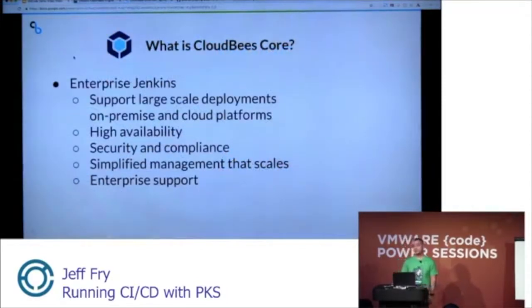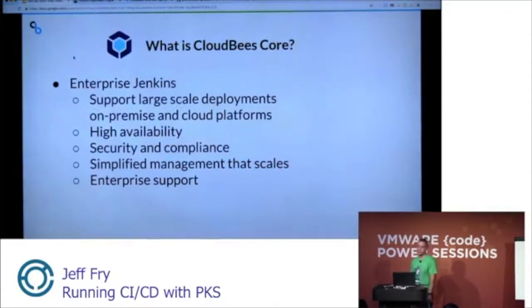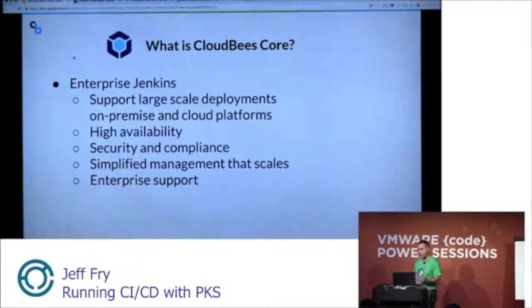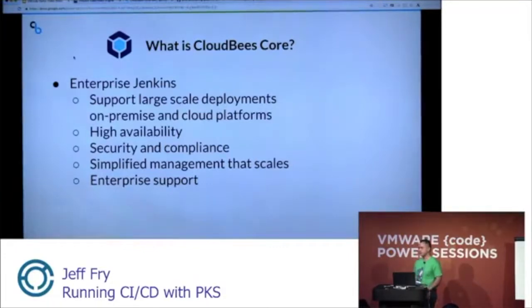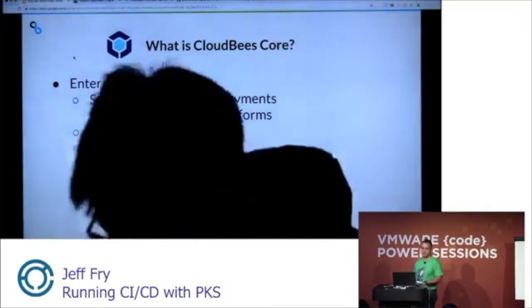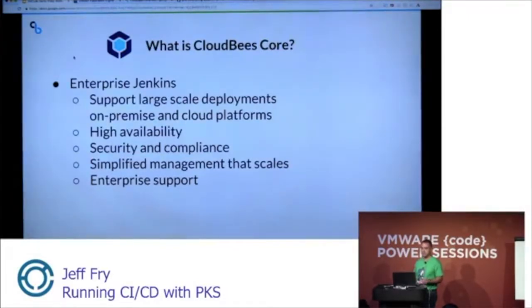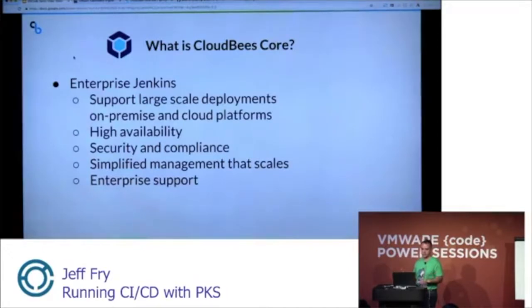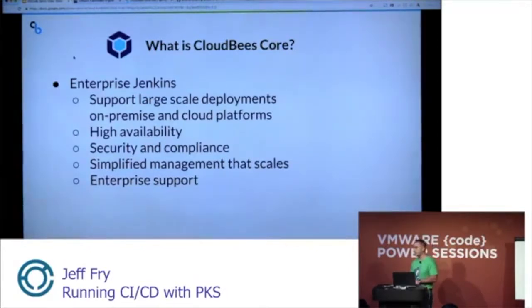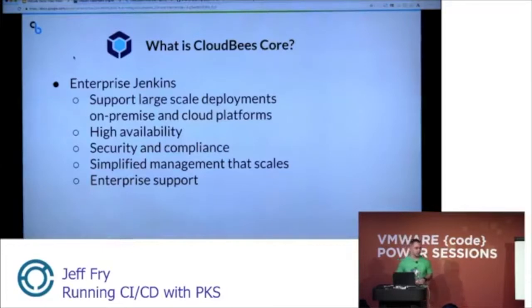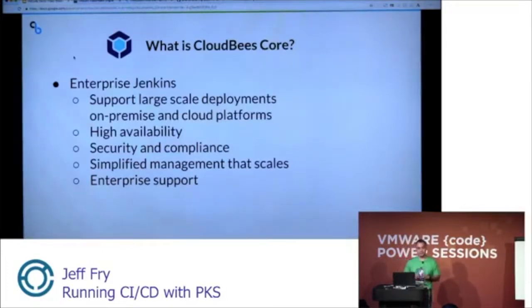So what is CloudBees core? CloudBees core is enterprise Jenkins on top of open-source Jenkins. For large-scale enterprise environments, these guys need something more of an enterprise solution. What that means is we can support very large-scale deployments, multiple teams, multiple software projects, hundreds of software developers. We have deployment packages for on-prem, vSphere, PKS, Red Hat OpenShift, and we also support cloud as well: AWS, Azure, GCP.